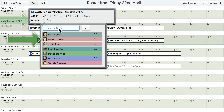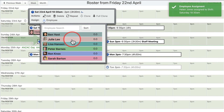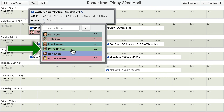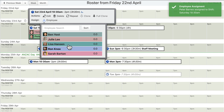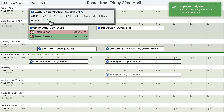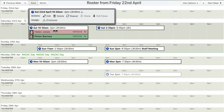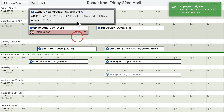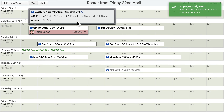From the assignment menu, click on an employee's name to immediately assign them to that shift. You can assign multiple employees to a shift. To remove an employee from a shift, hover your mouse over the assignment and then click the «Remove» link that appears. The employee is immediately removed from the shift.